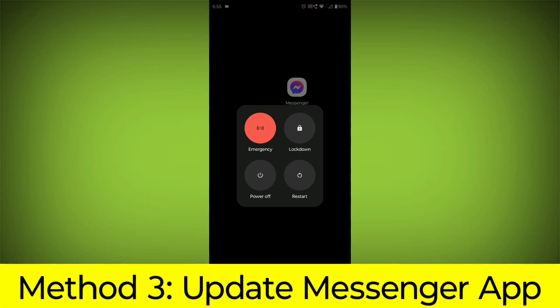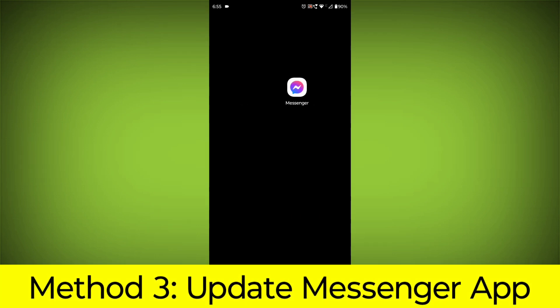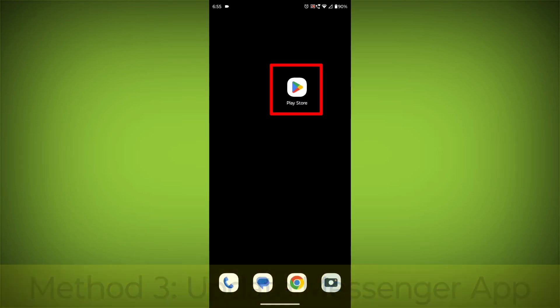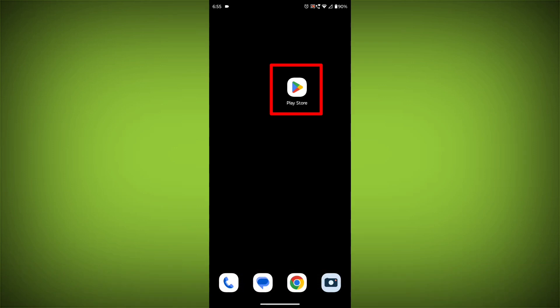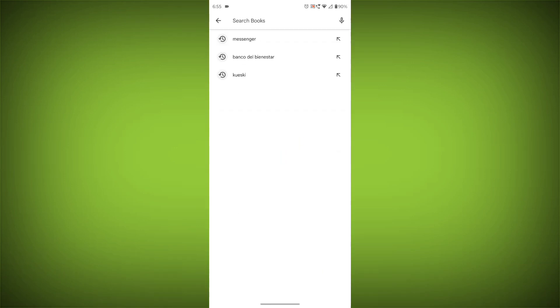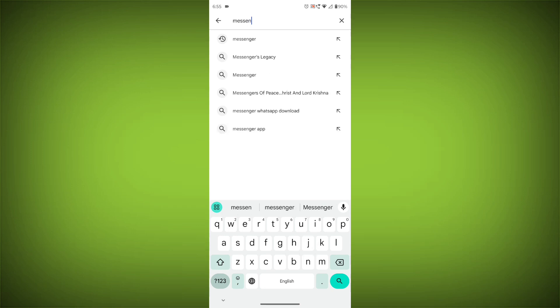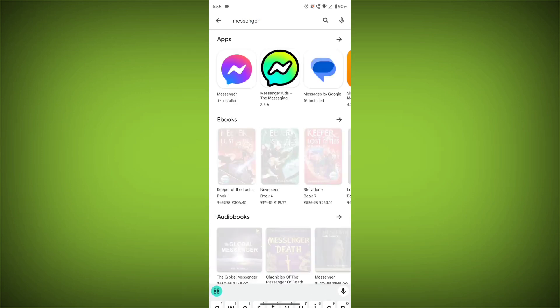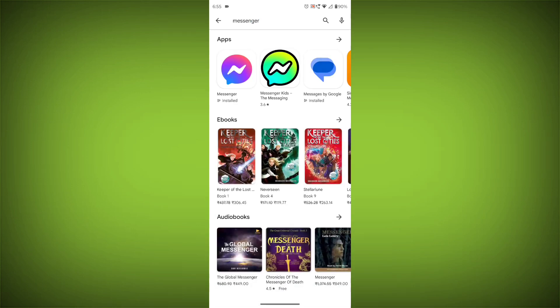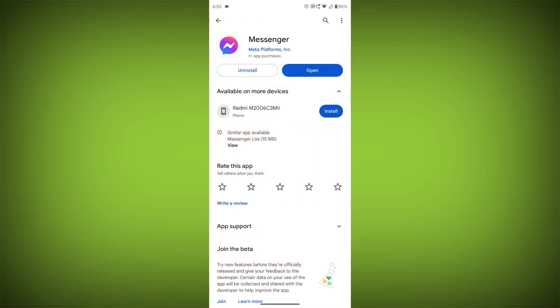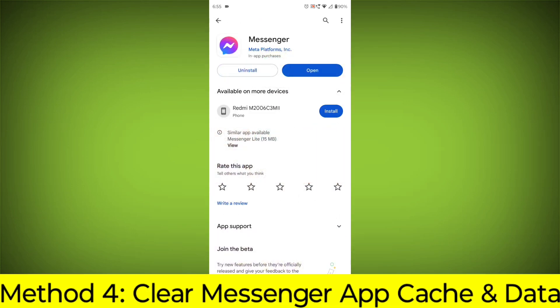Method 3: Update the Messenger app. To do this, go to Play Store, search for Messenger, go to Messenger. If there is any update, update it.